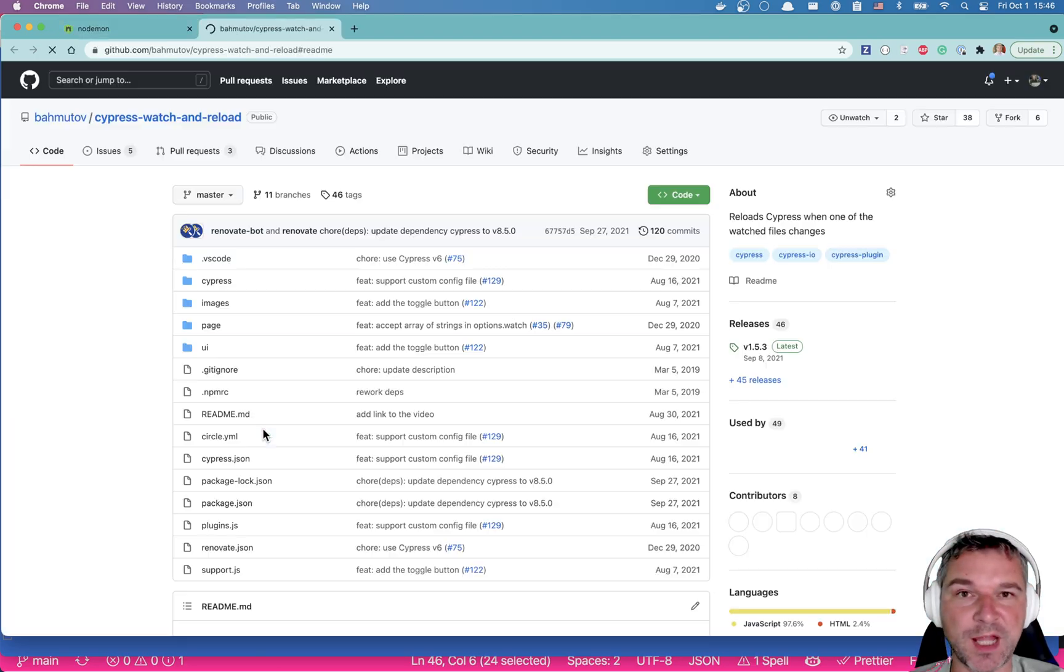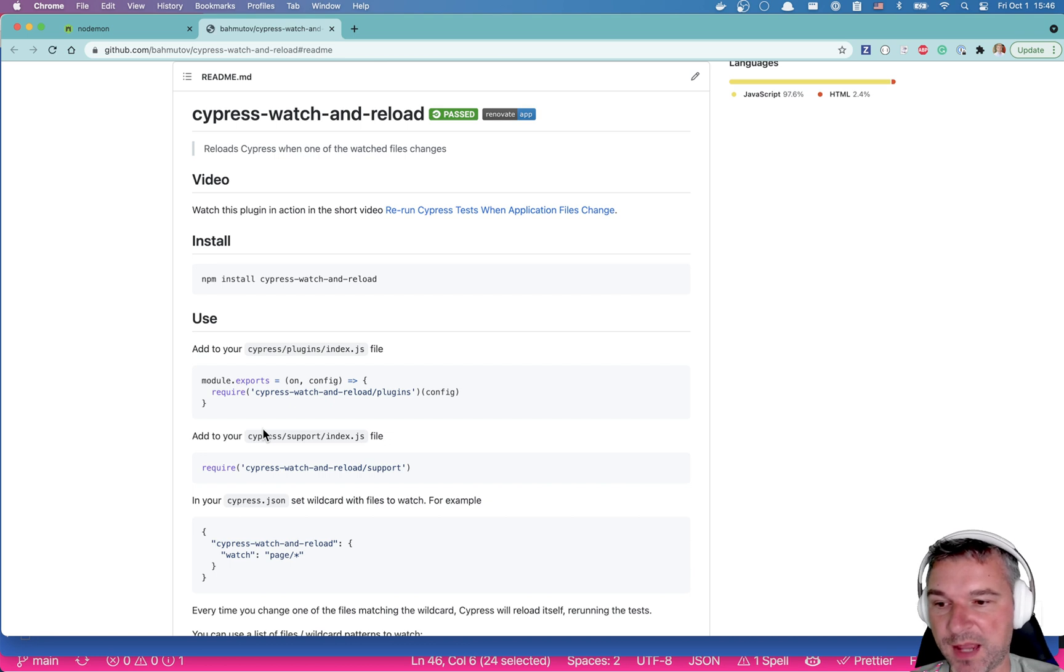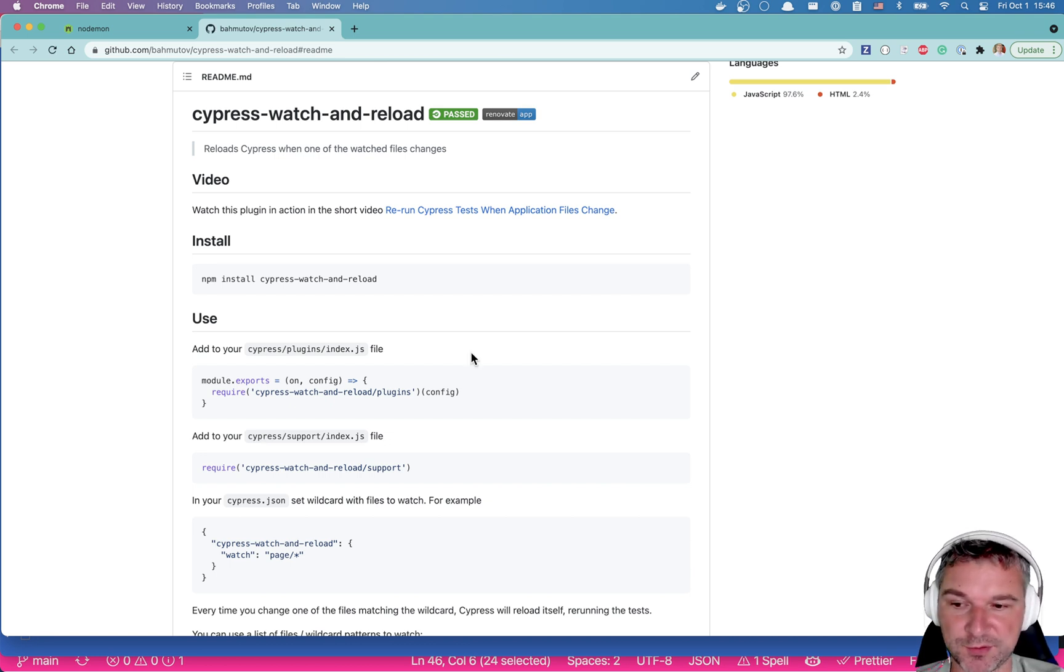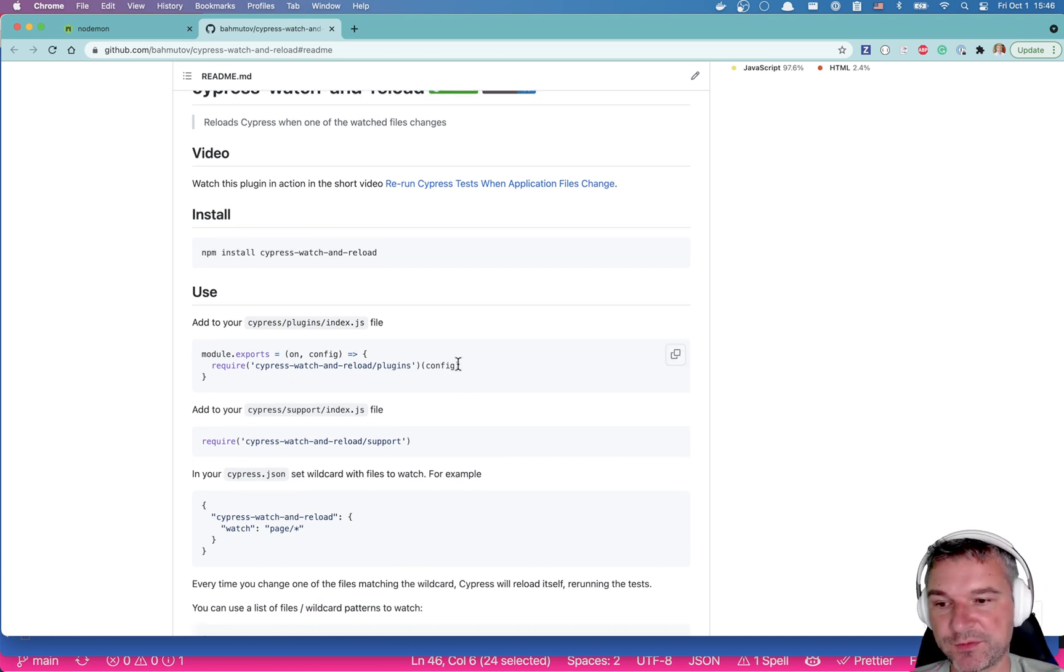Let's see what it does. npm home, the name of the npm package. And it does what it's advertised to do.